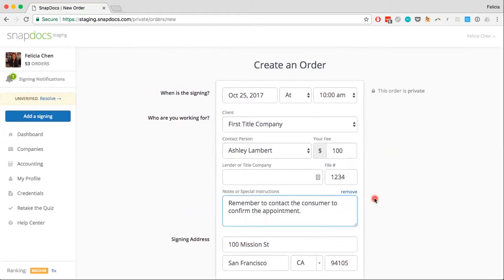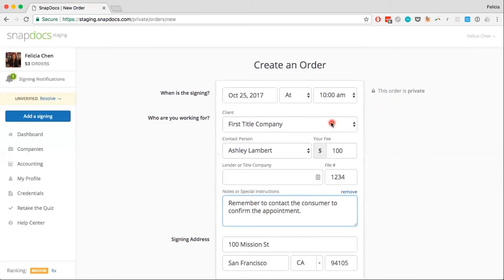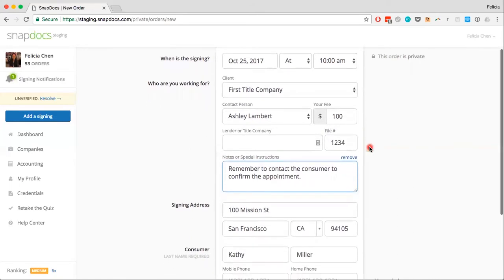I also want to point out that any manually added orders are completely private to you, which is why it says 'this order is private' in the upper right corner. That means that only you can see these signings. Companies on SnapDocs cannot see these signings, and your clients do not get automatically notified if you choose to add in a signing and add them in as the client. We will never contact them without you explicitly deciding to do so.